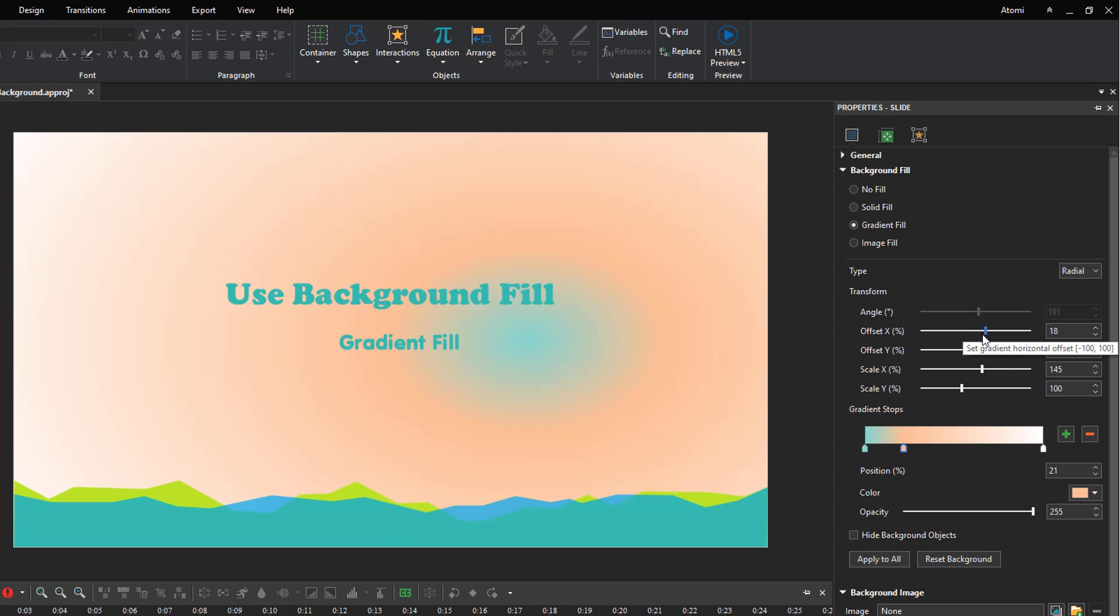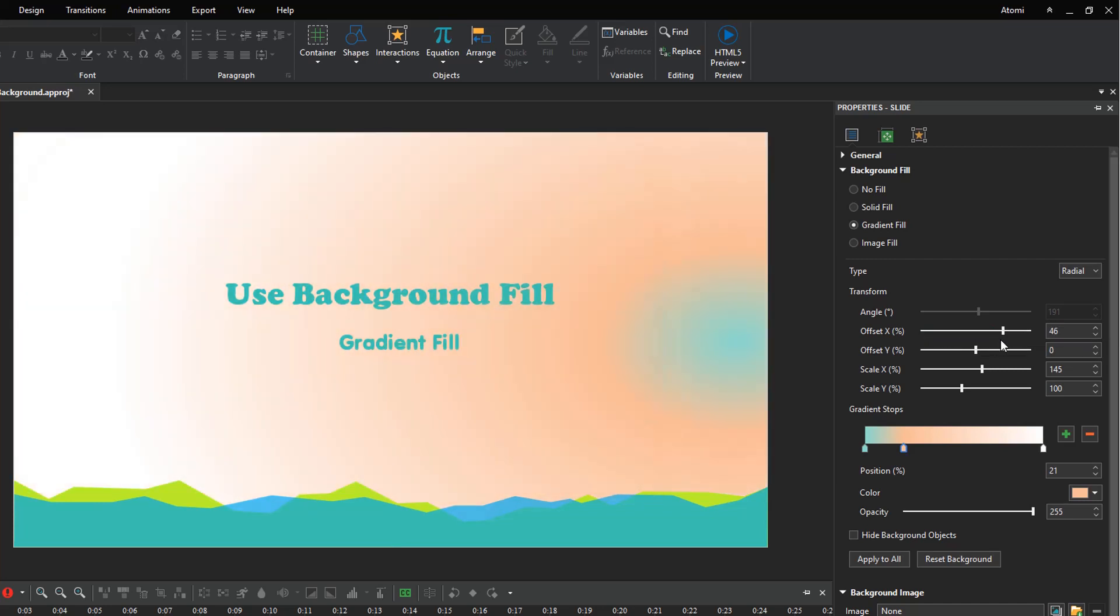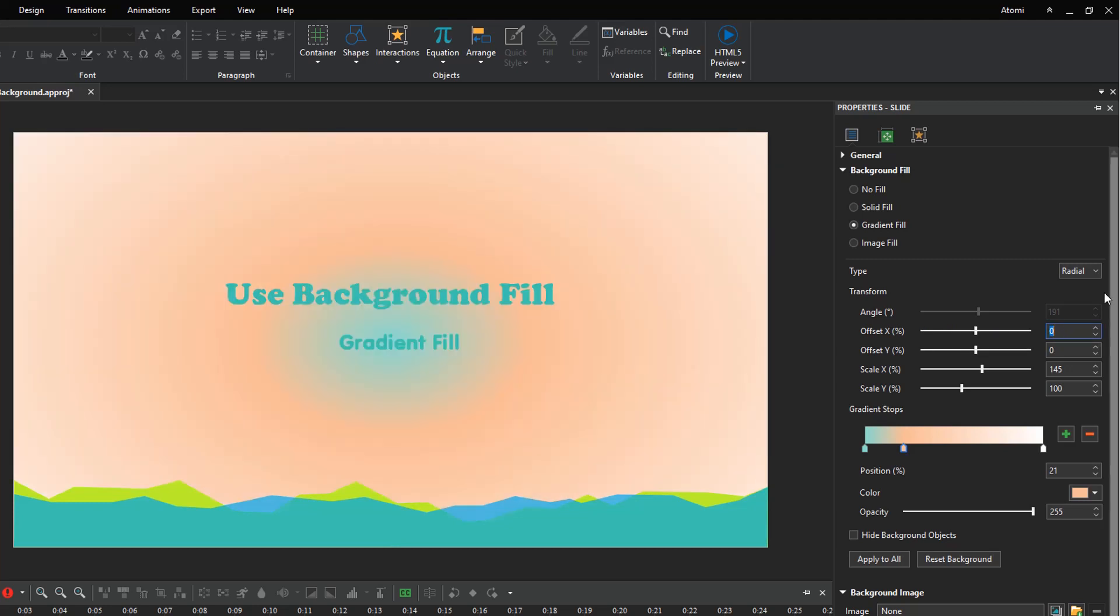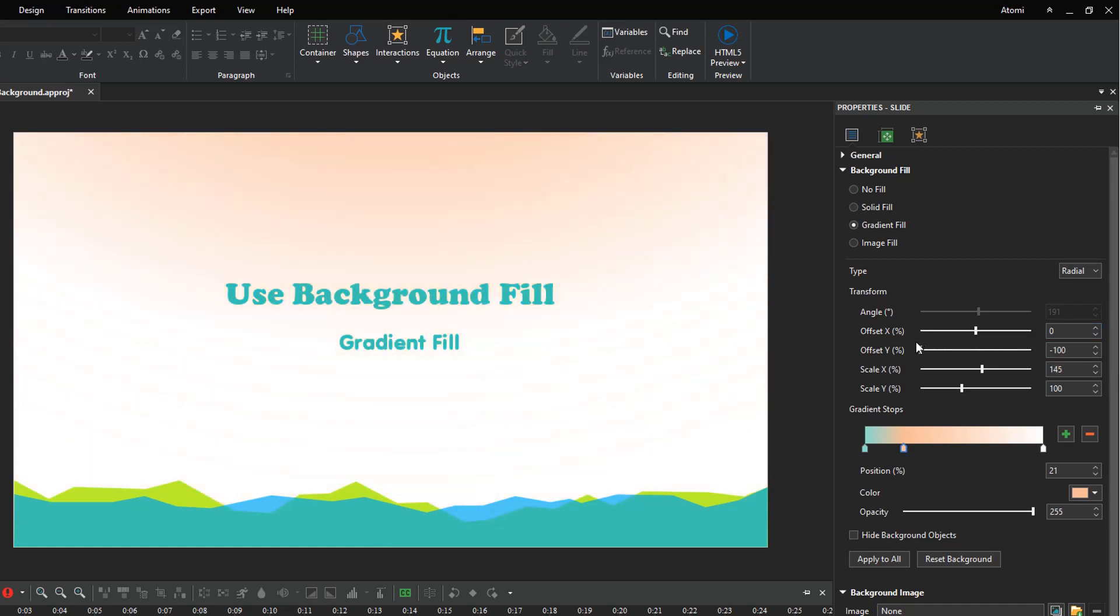The offset X option is used to move the center color horizontally. The background fill is the starting color of the gradient when the value is minus 100 or 100. When the value is zero, the background fill is a blending of two colors. The offset Y option moves the center color vertically.